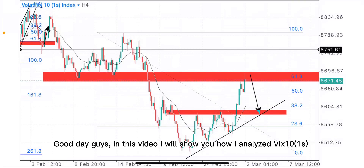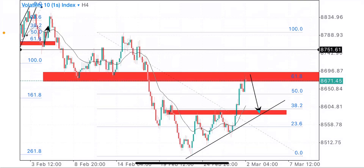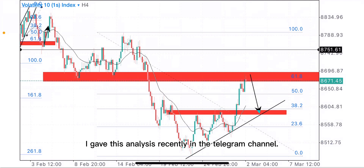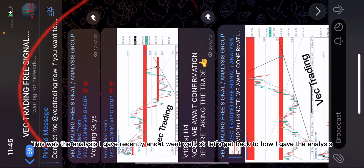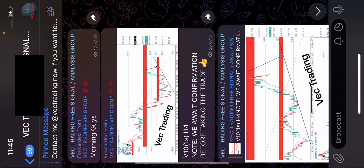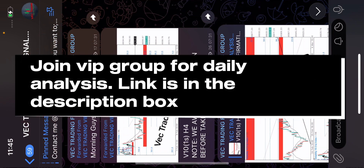Good day guys. In this video, I will show you how I analyzed VIX 10.1. I gave this analysis recently in the Telegram channel, and it went well. So let's get back to how I gave the analysis.